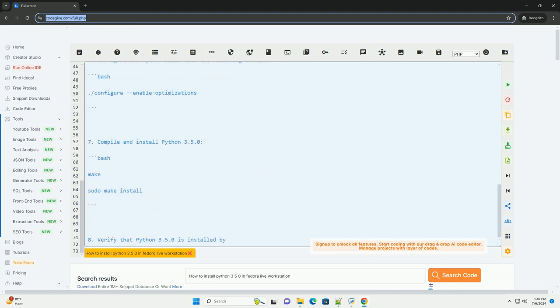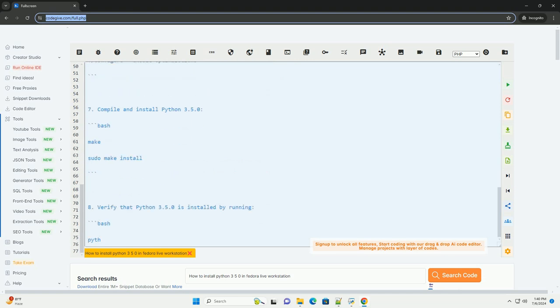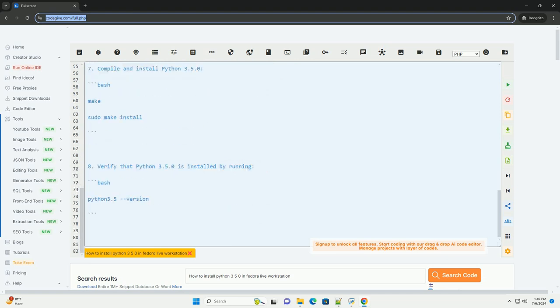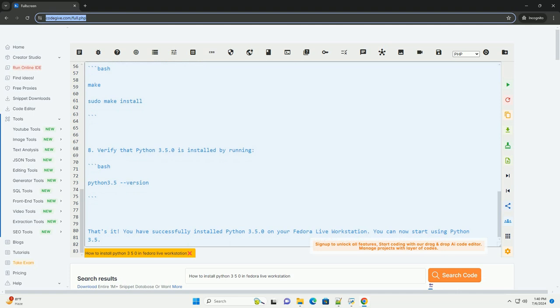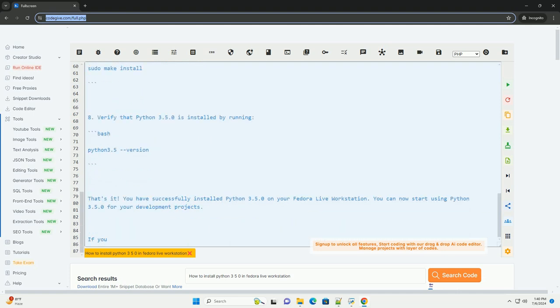3. Install the necessary development tools and libraries by running. 4. Download the Python 3.5.0 source code from the official Python website.